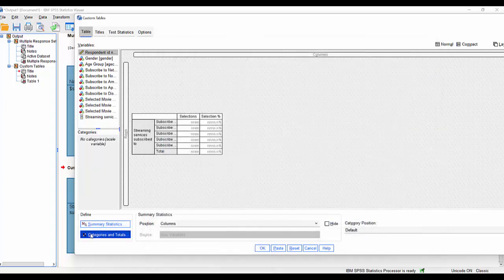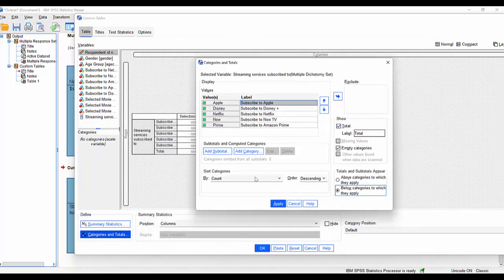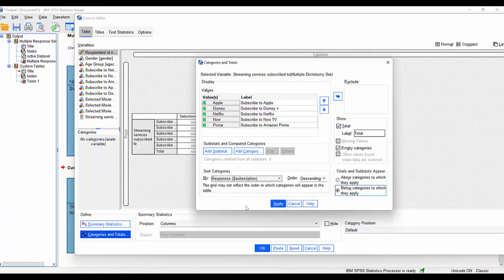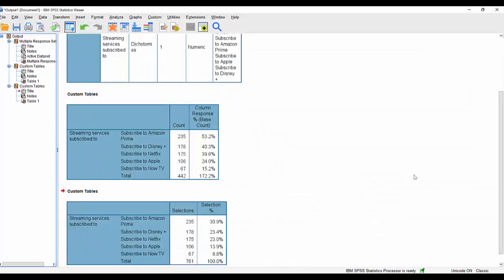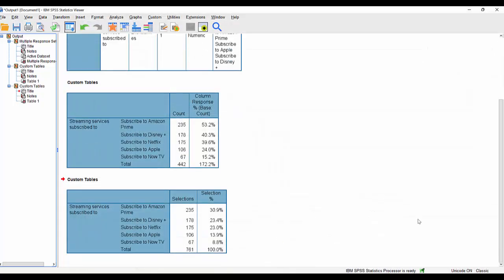And then if I click apply the selection and close, I can go back into totals here. I can ask for a total ordered this time by the responses in descending order. Hit apply. Click OK.